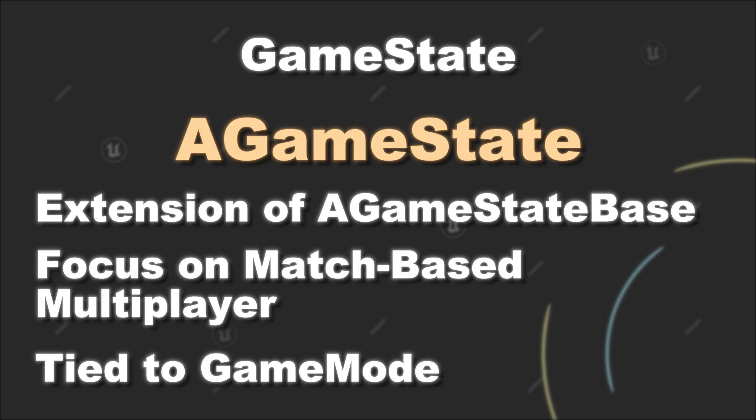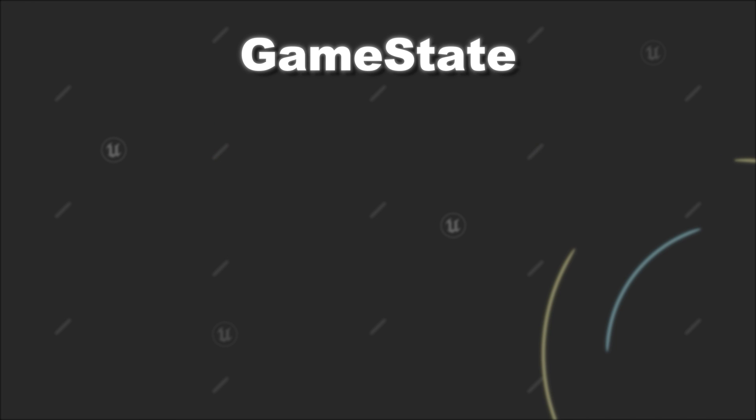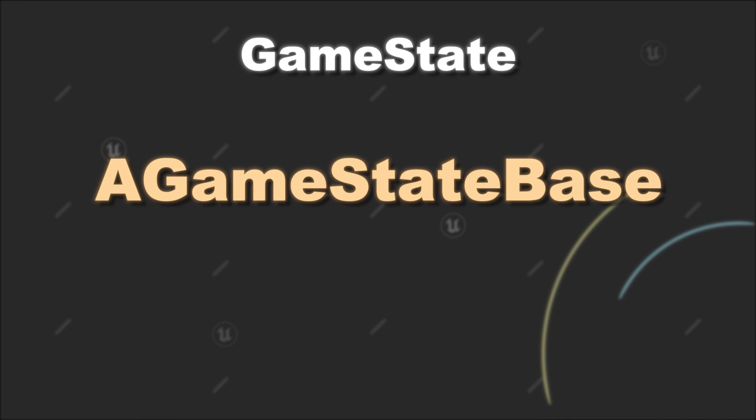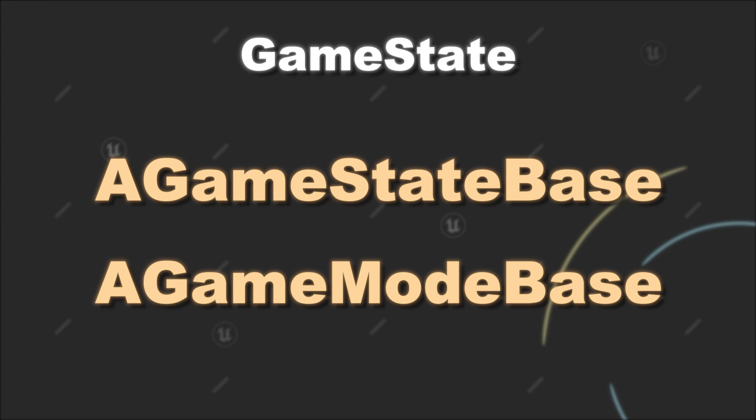Since sometimes their functionality builds on top of each other, as an example for a single player game, it is usually enough to use GameStateBase and GameModeBase as the parent classes for your individual custom classes.